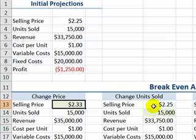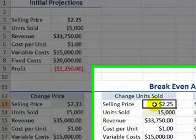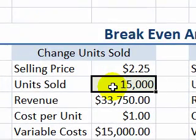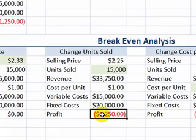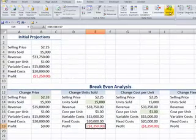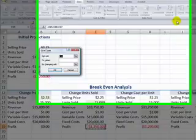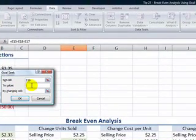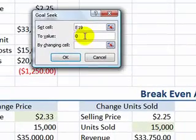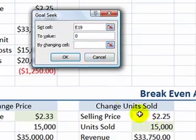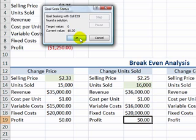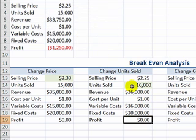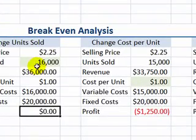What if market conditions say you can't change the selling price? Well then, how many units do we have to sell to turn this result into zero? Once again, let's apply GoalSeek. That's the cell with the formula; the result we want to be zero. This time, the input will be the cell that contains units sold. So now, we can see that we must sell 16,000 units rather than 15,000, keeping everything else in place.